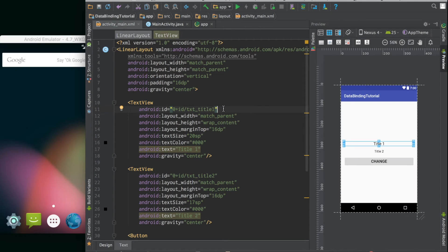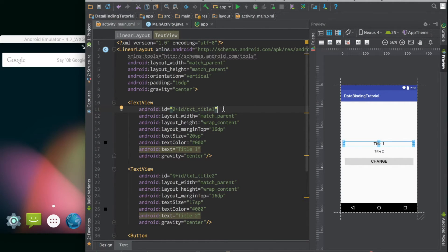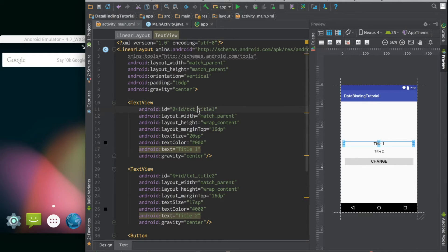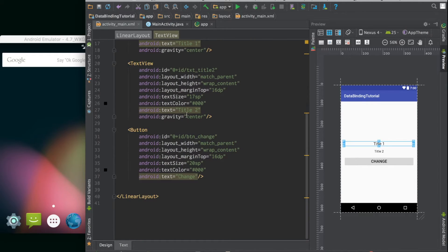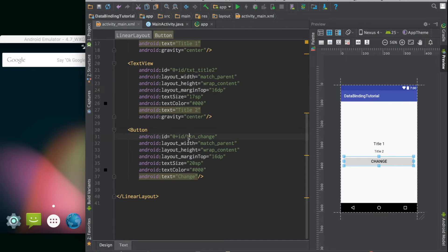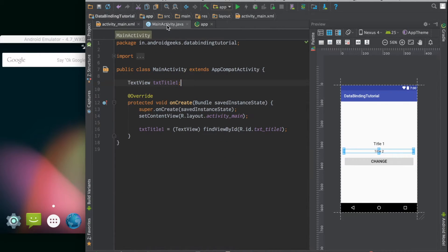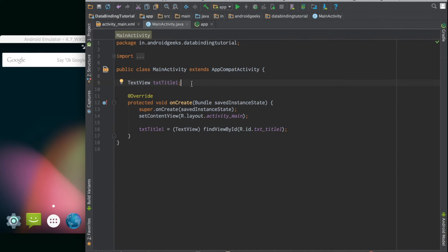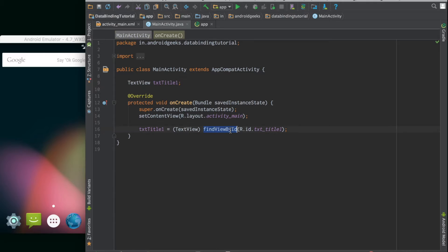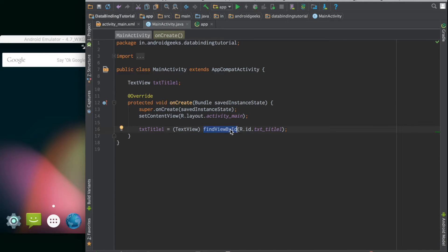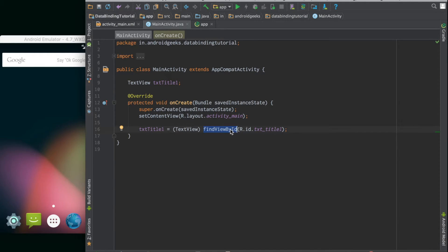Let's see an example of data binding in action. Consider this layout which has a text view called text title 1, another text view called text title 2, and a button change. Usually how we go about implementing this in an activity is we come here, then declare each element as variables and then find them and use the function findViewById to get a reference of them from the layout. This can go really out of hand when there are a lot of elements. This is unnecessary work, it's very repeating and unnecessary work which we will eliminate.